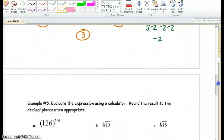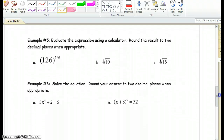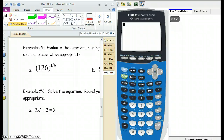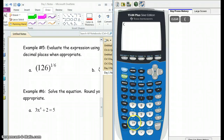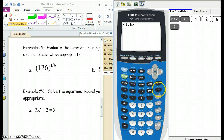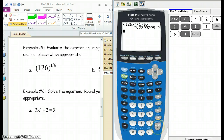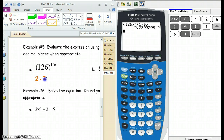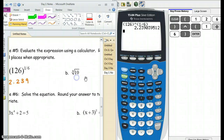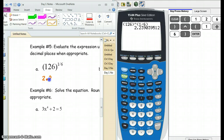Now we're going to evaluate these using the calculator. Go ahead and pause for a second and take out your calculator. In order to put this into the calculator, type in — I like to use parentheses — 126 in parentheses raised to, using the caret button underneath the clear button. Because 1/6 is a fraction, put that into parentheses as well, just to have good habits. Enter that, and our approximation is 2.239. Rounded to two decimal places, that's 2.24.